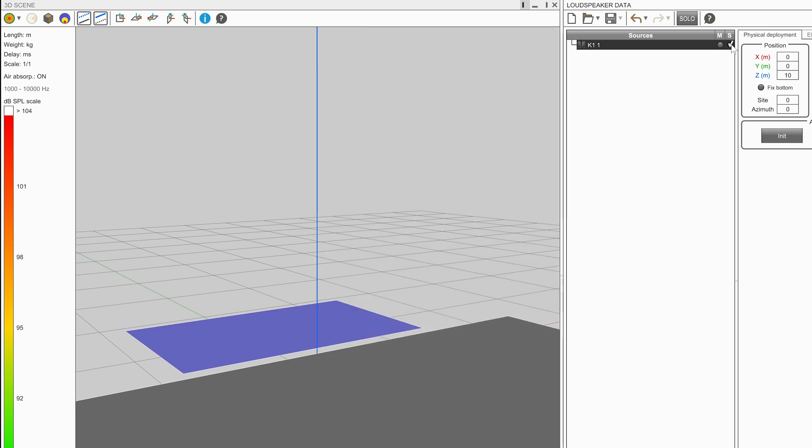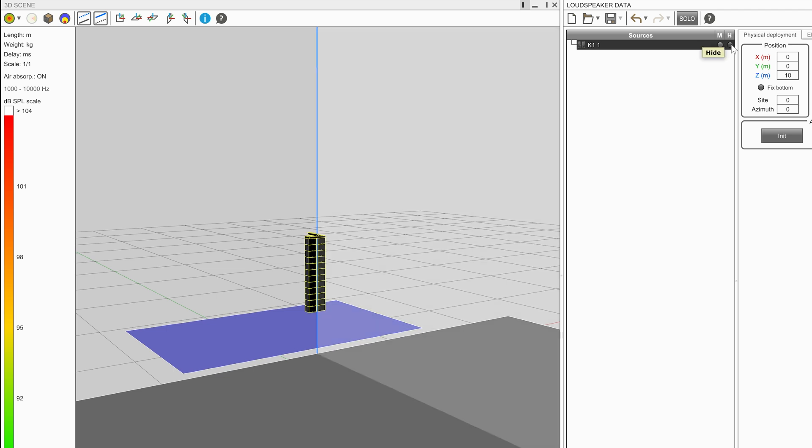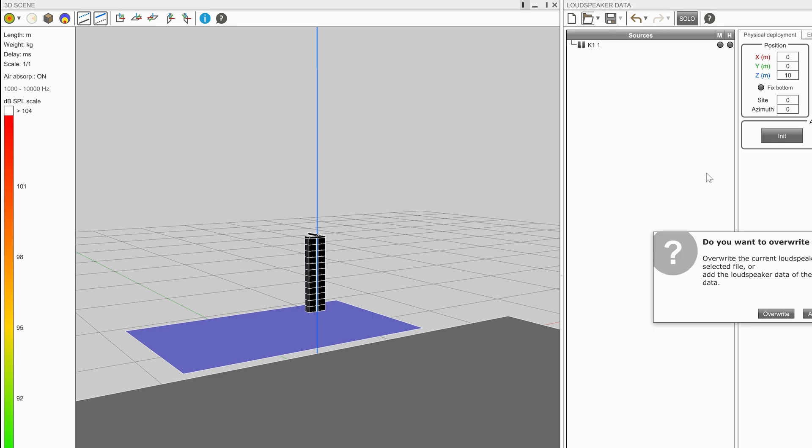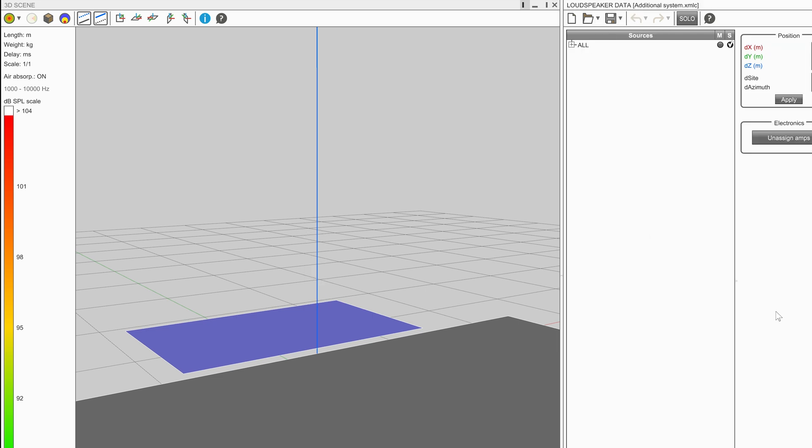Selecting the tick box in the right hand column will hide a source. Unselecting the tick box will show the source. This is useful when managing multiple different designs for a venue.